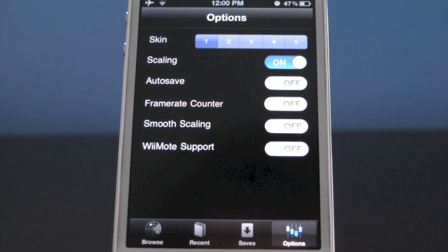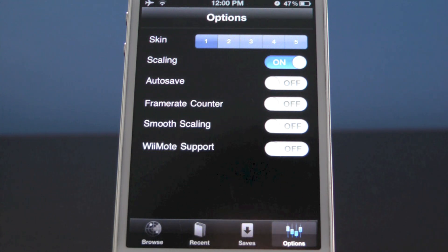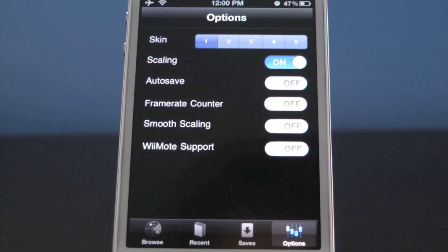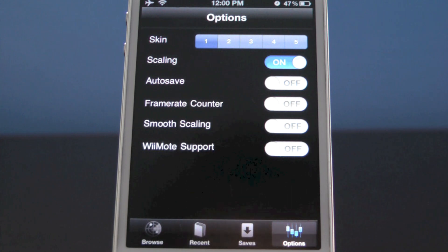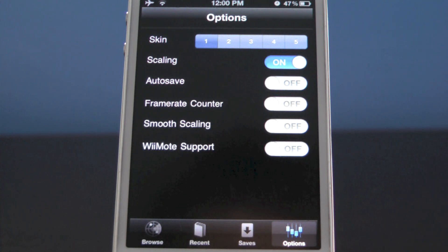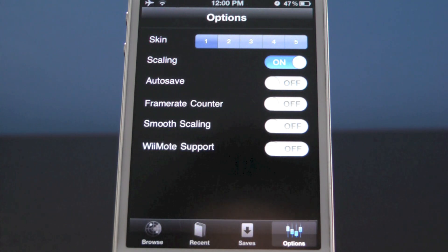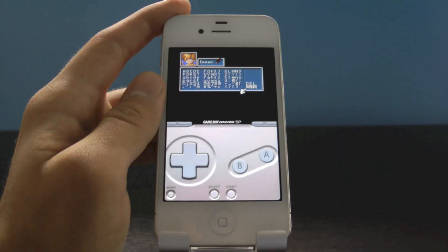Real quick, in the Options menu, I did want to show you guys that you can configure this Game Boy Advance emulator to how you like — adjust the skin, scale it, enable auto-saving, frame rate counter, or smooth scaling. And this Game Boy Advance emulator does support the Wiimote, so you can add that support and play with a physical controller.